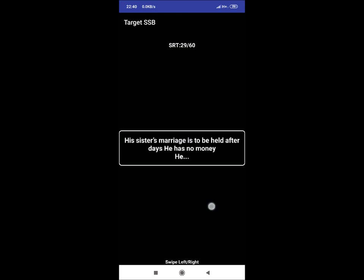SRT 29: His sister's marriage is to be held after days. He has no money. He. A reaction could be he will ask money from friends and relatives and return them well on time.